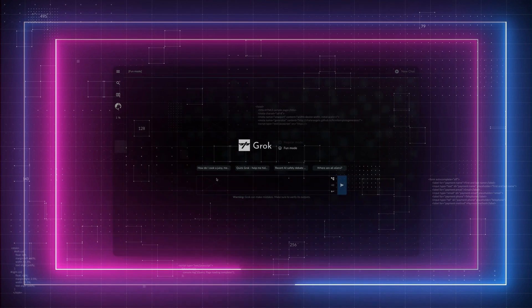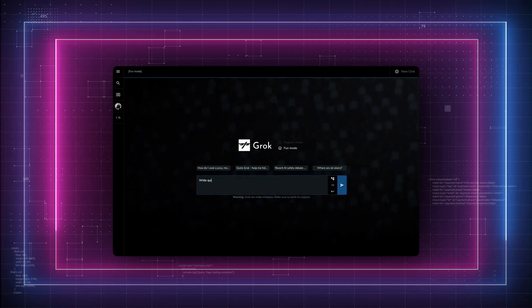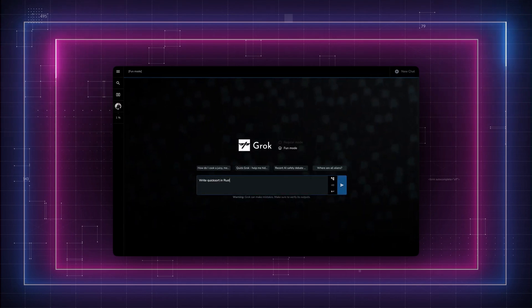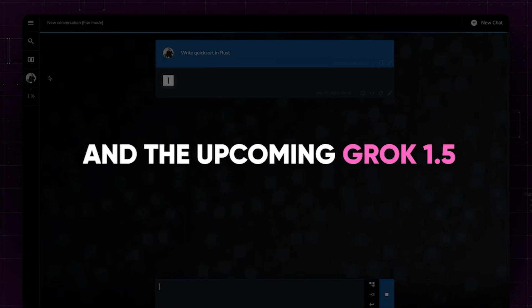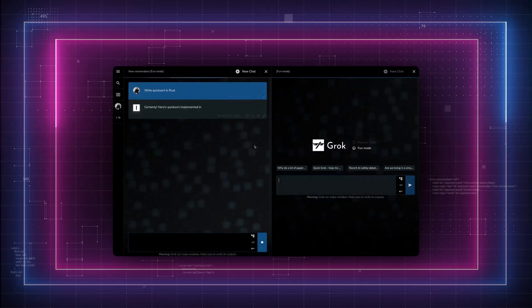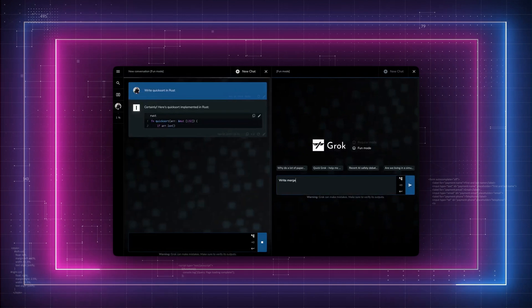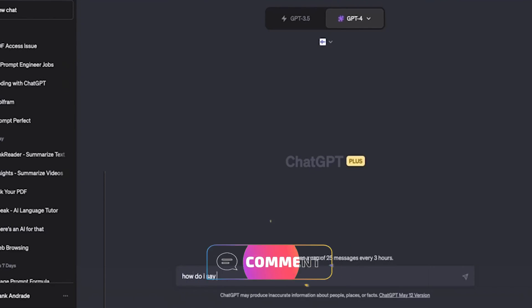Of course, we'll include details from both Grok 1.0, the version currently available, and the upcoming Grok 1.5, so make sure you watch the entire video to better understand which AI might be best for you. And let me know in the comments which one you've chosen.